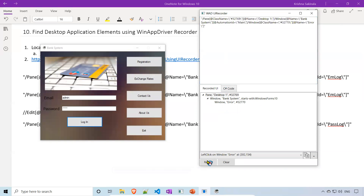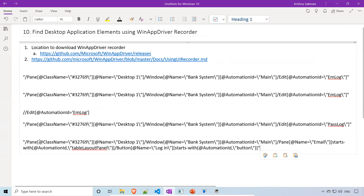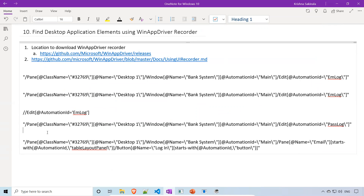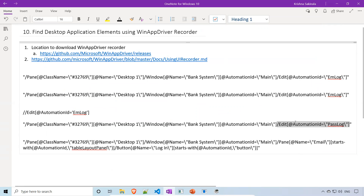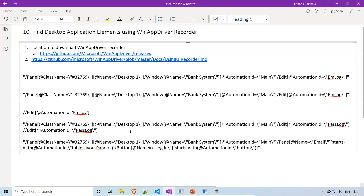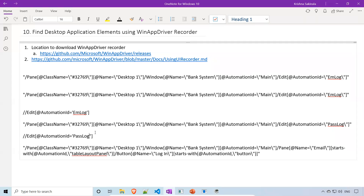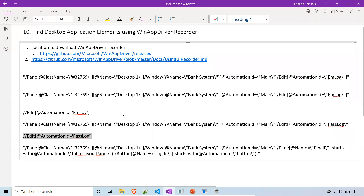I'll take that XPath for Login, paste it here. You need to understand what exactly I'm doing. By using this recorder, if you know how to find the element, most of the work is done. The send keys, click, and driver.findElement calls never change — but you need to know how to find the element, which changes from application to application and element to element. If you are good at finding elements, 75% of your work is done.